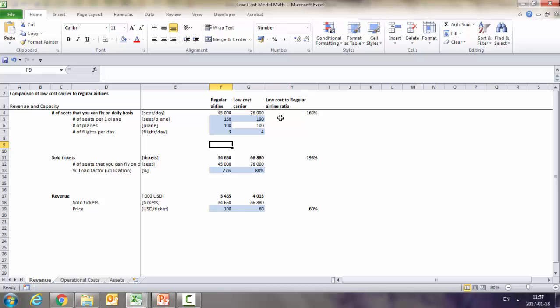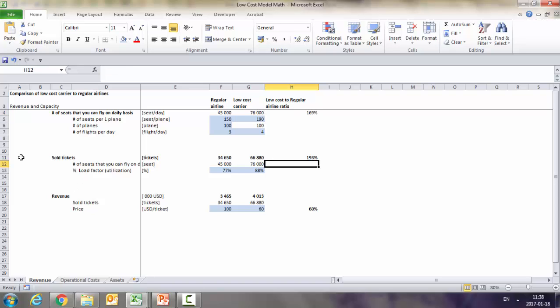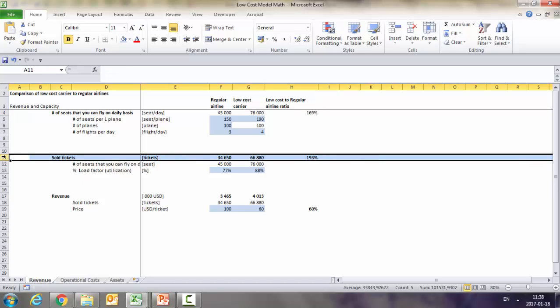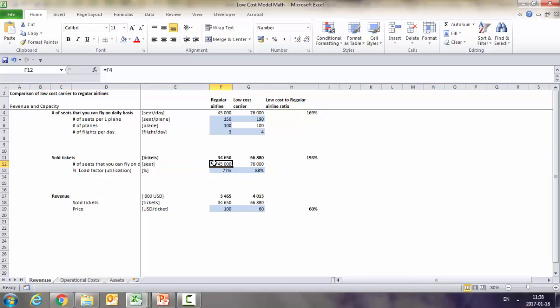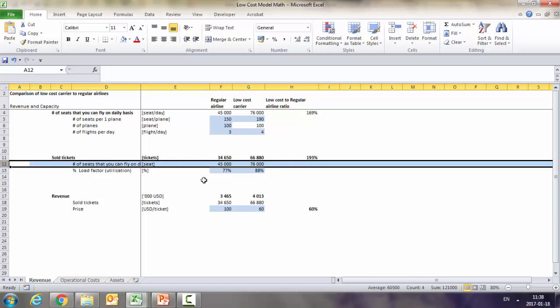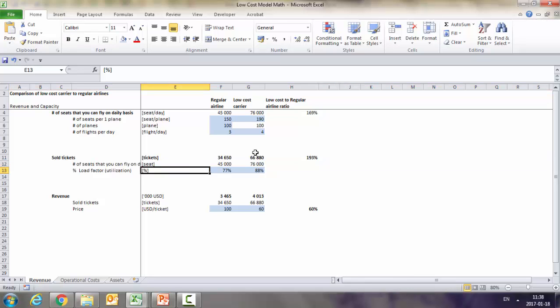We can actually go from 45,000 seats per day to 76,000 in a low-cost carrier, so it's like 69% better than the regular airlines. Here you've got the calculations. Now let's have a look at the sold tickets. As we said, they have more seats available, so we said 76,000 instead of 45,000.